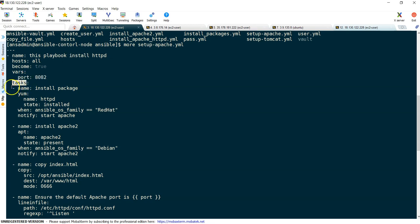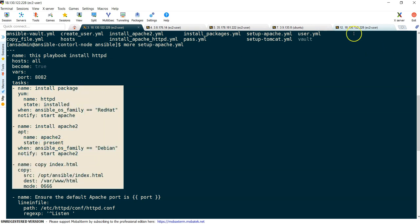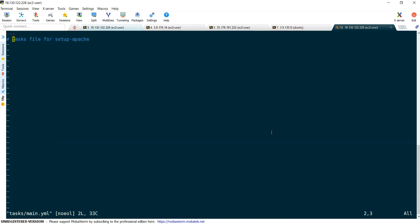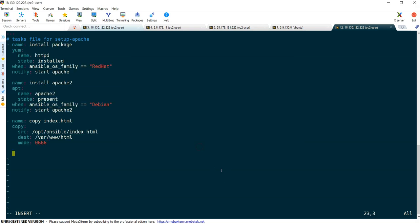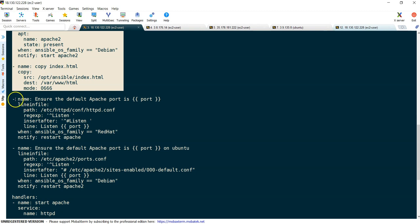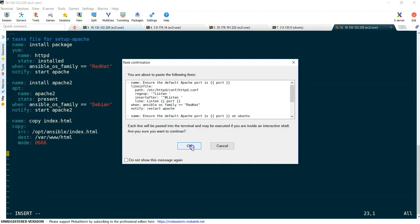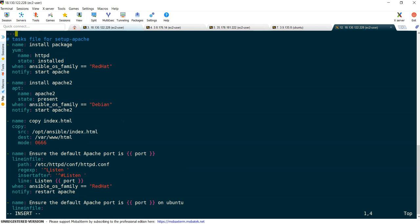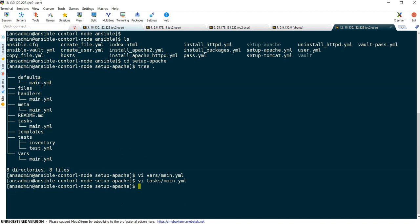Next is tasks. All the tasks need to be copied into the tasks section. When copying, we should not copy the header — just all the tasks. I'm opening tasks/main.yml and copying the tasks. Note the alignment: each task starts from the beginning because we don't have a header section, so it should be like that. This avoids some syntax errors.